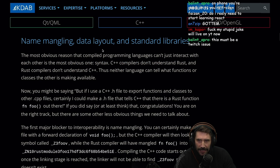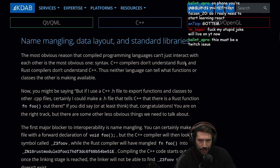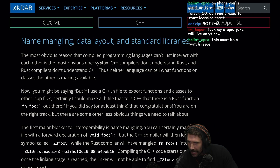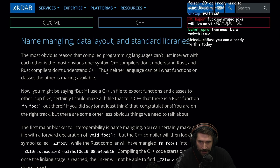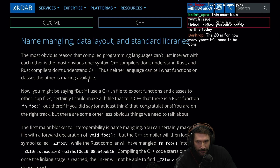The blockers are name mangling, data layout, and standard libraries. The most obvious reason compiled languages can't just interact is syntax — C++ compilers don't understand Rust, and Rust compilers don't understand C++. Thus, neither language can tell what functions or classes the other is making available.